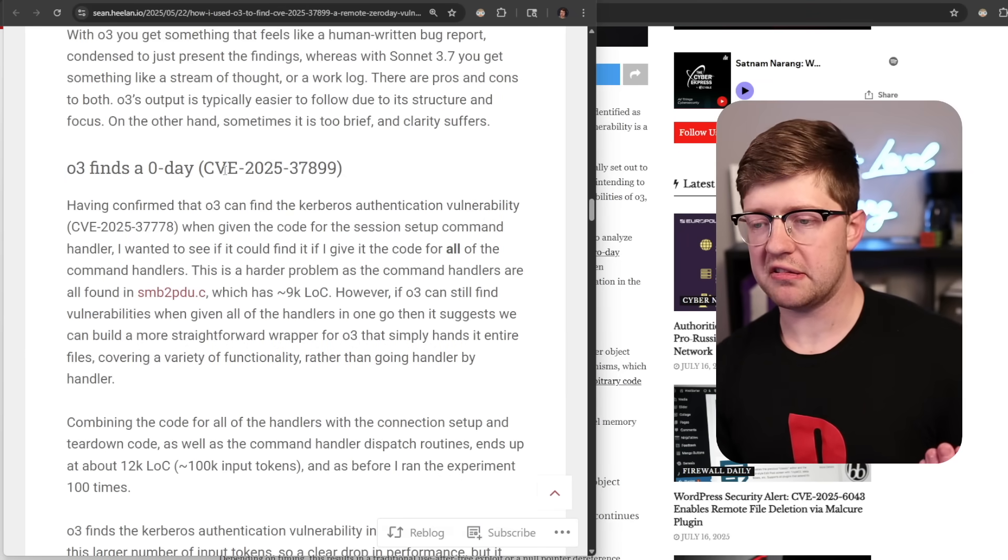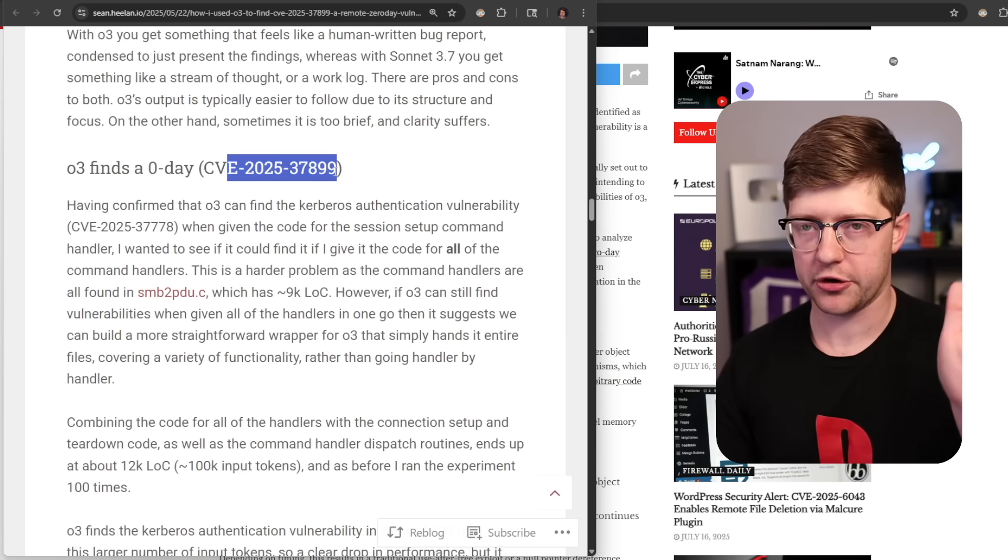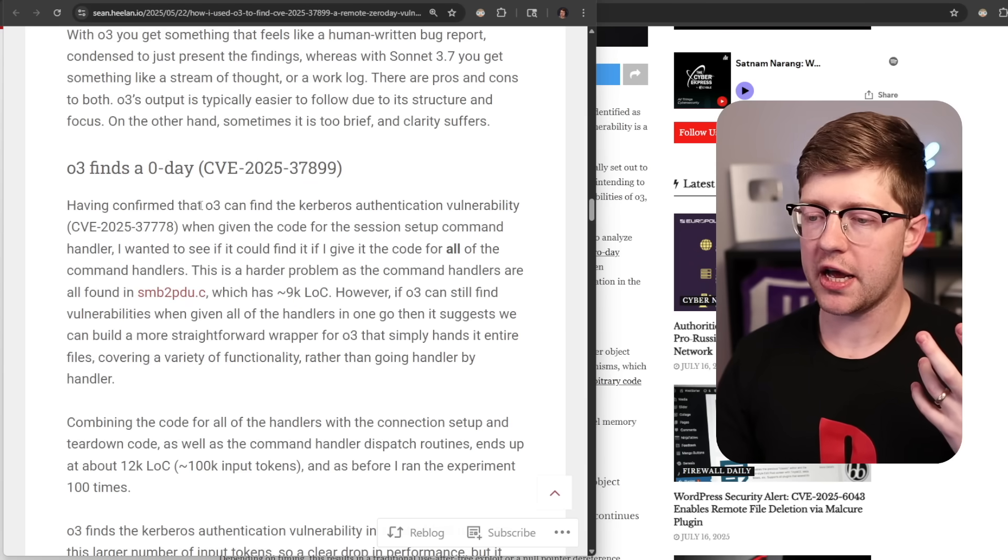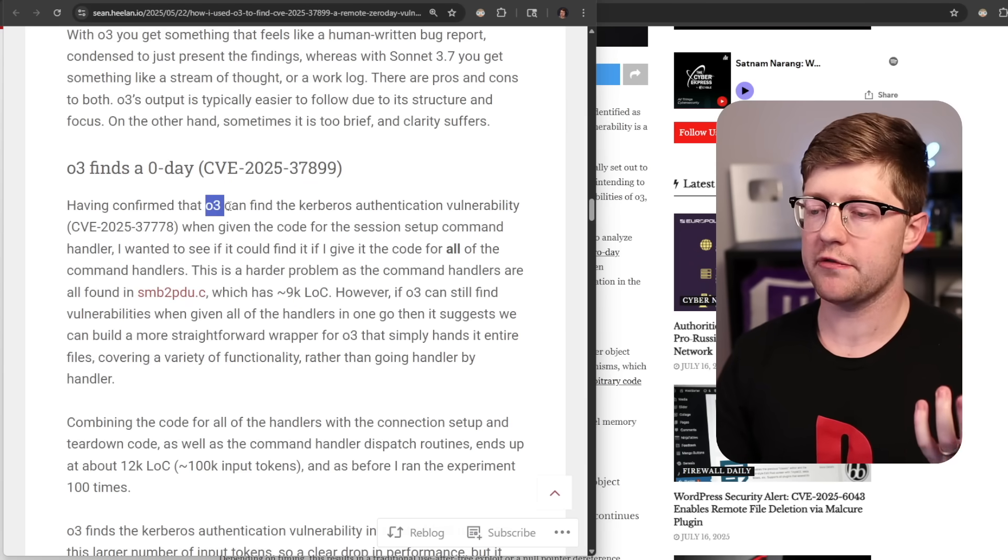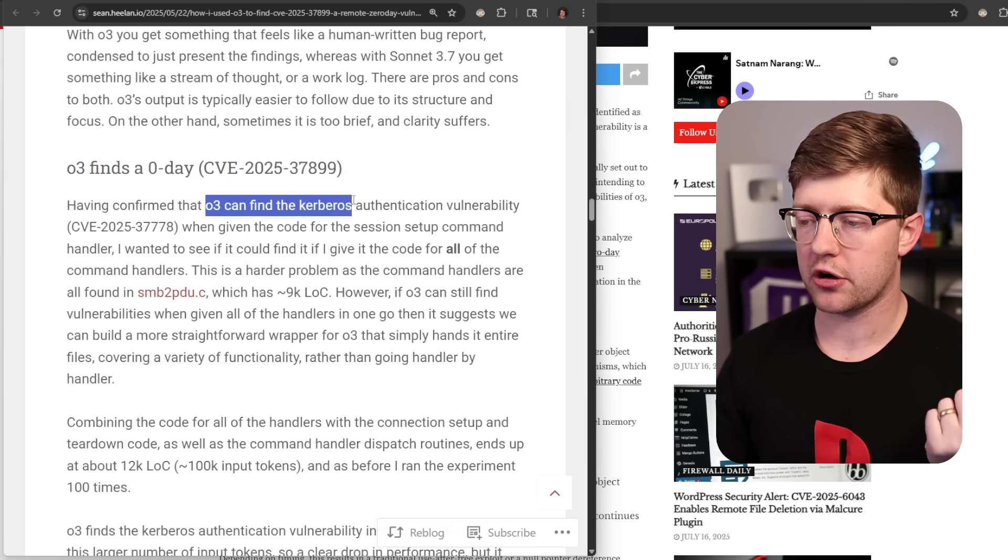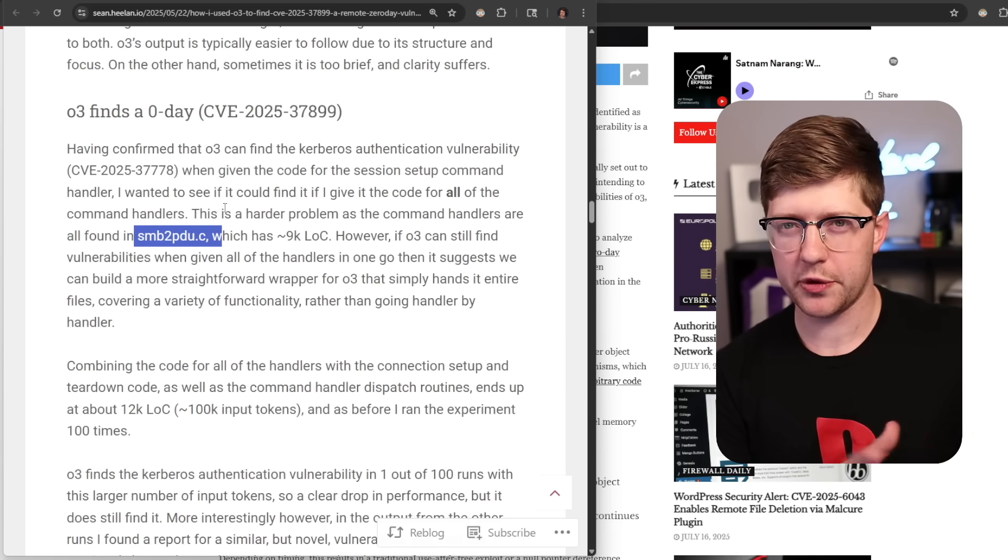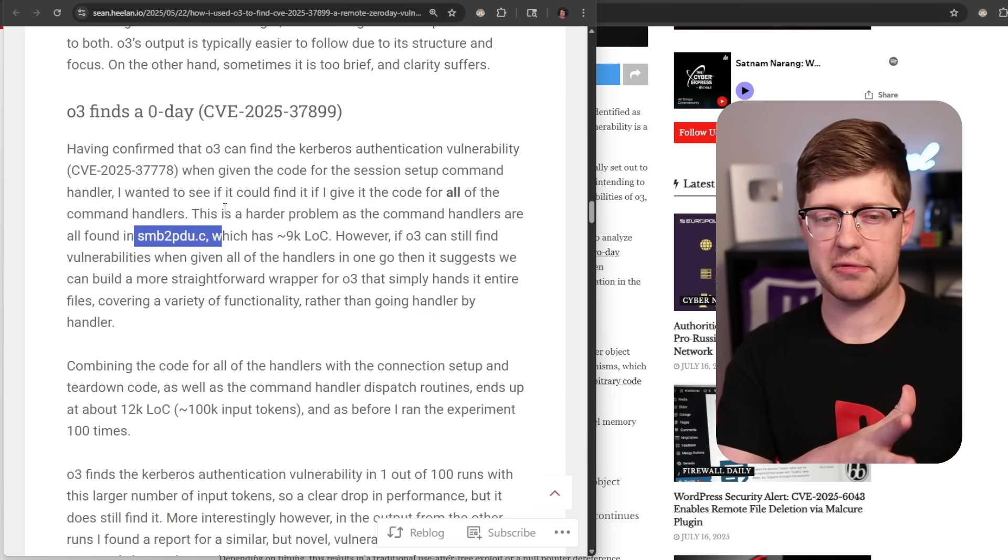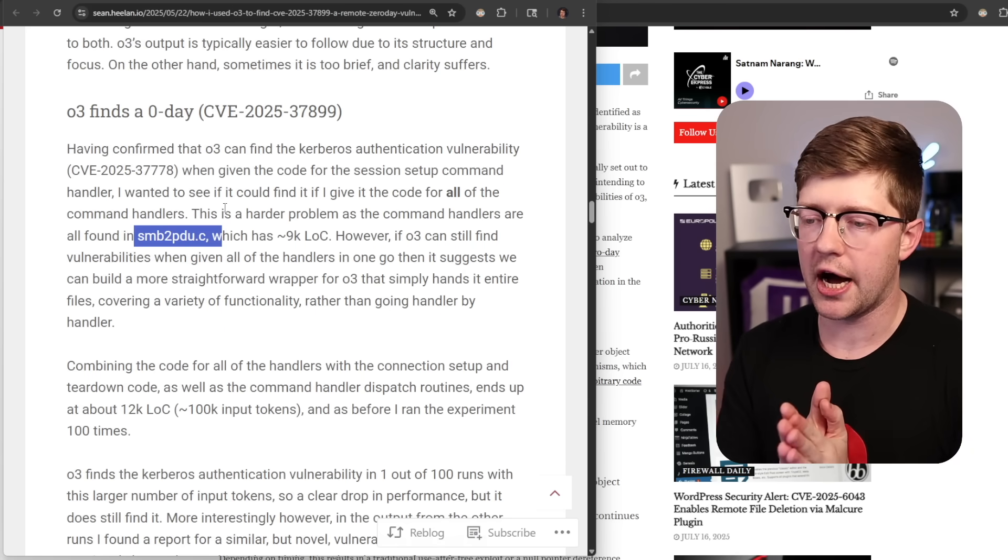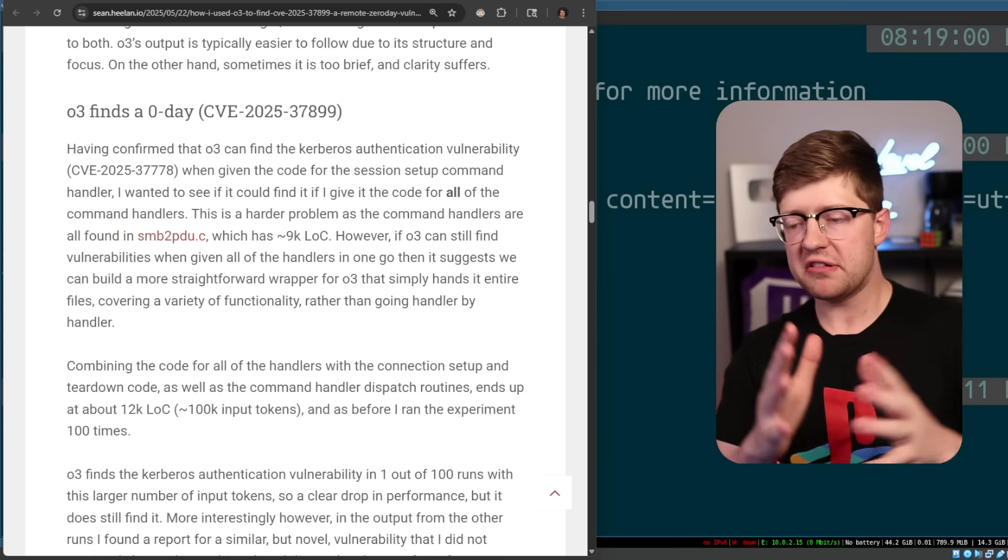Now, again, O3 did find a zero day CVE 2025. It found a zero day vulnerability that was a use after free in the SMB handler for Linux, which just like in Windows, for some reason, the SMB handler is in the kernel. I don't know why that's a thing, but that's the case.